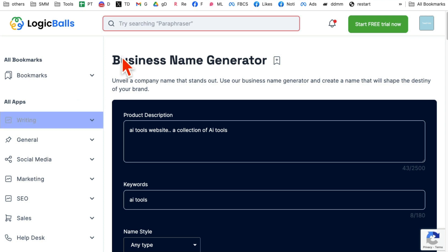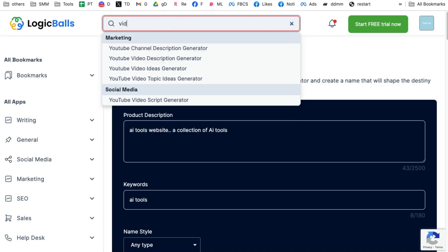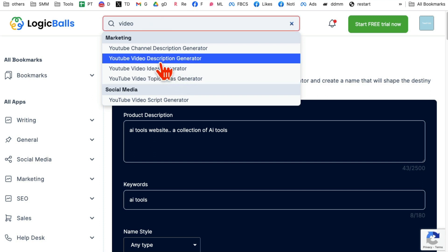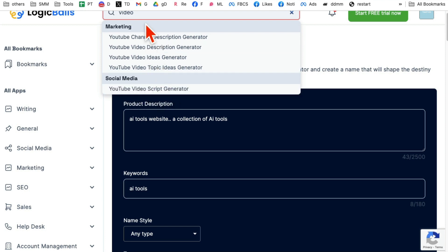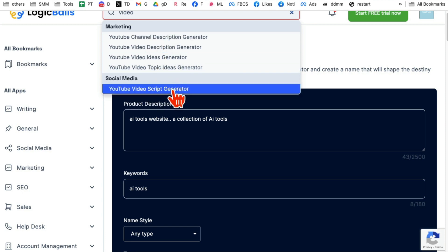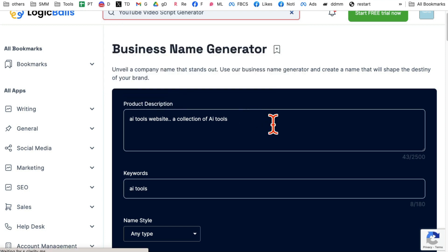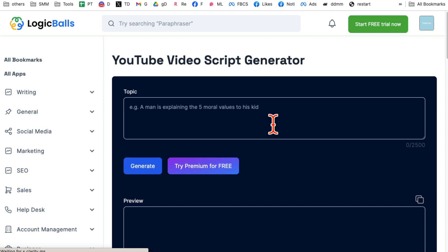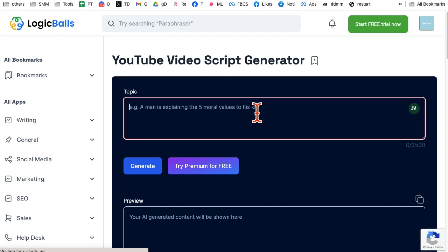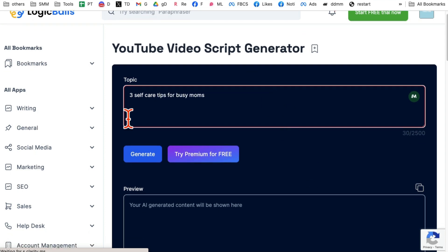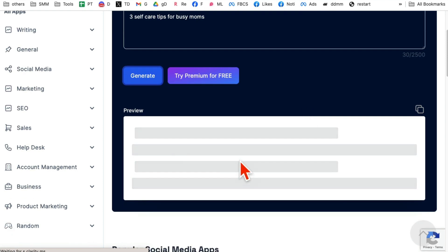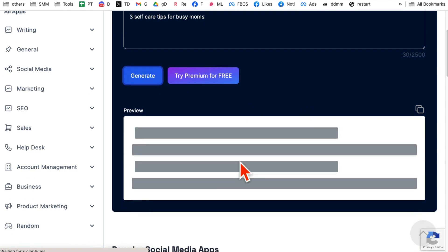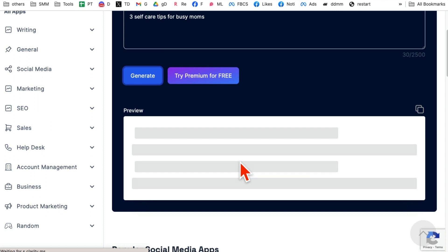Another way you can find the tool, you can just simply use the search bar here. So for example, let's say if I type video, I can generate video descriptions, video script. Look at this, a YouTube video script. So if I click here, let's generate a video script. So let's say I want three self-care tips for busy moms. That's a topic of my video. Click on generate and then in a few seconds, it will do the magic and I will have the complete script for my video.